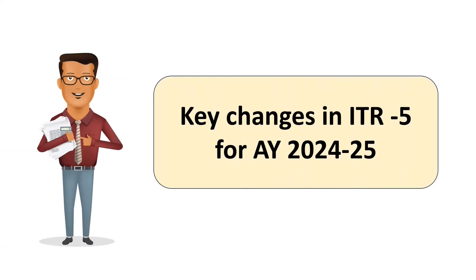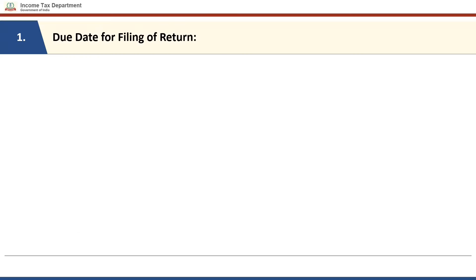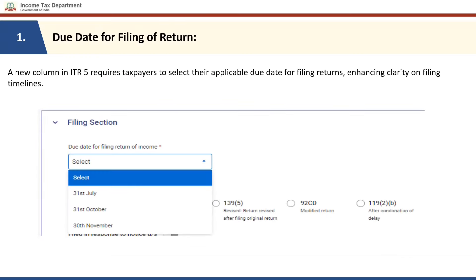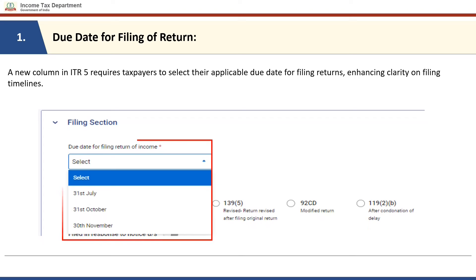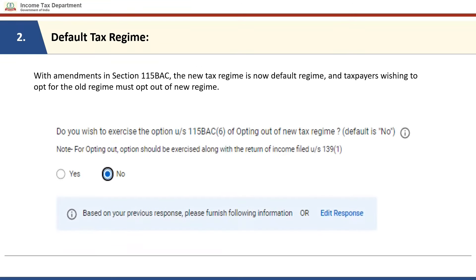Let us first see the key changes in Form ITR-5 for assessment year 24-25. A new column has been added which requires taxpayers to select their applicable due date for filing return, enhancing clarity on filing timelines. With effect from assessment year 24-25 and with amendments in section 115BAC, the new tax regime is now the default regime and taxpayers wishing to opt for the old regime must opt out of the new regime. Information regarding that has been added in the general information section of the ITR.